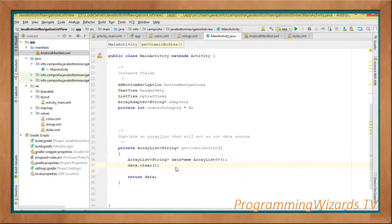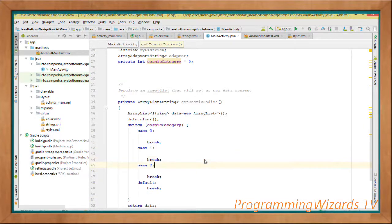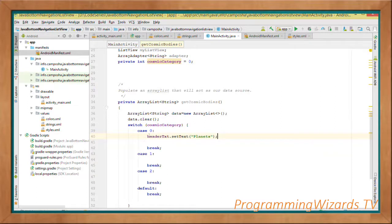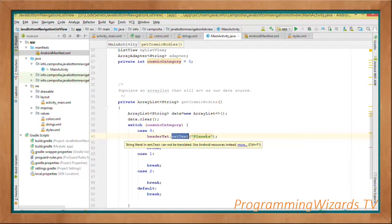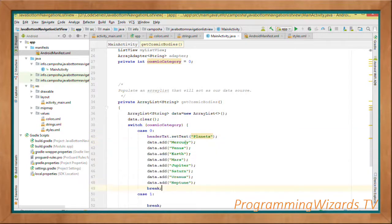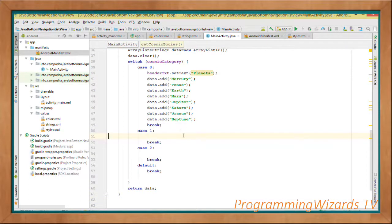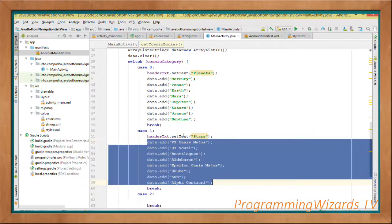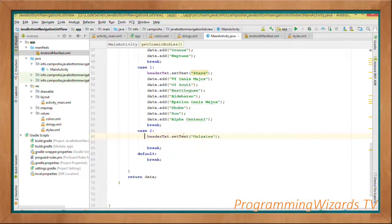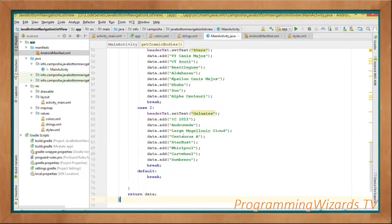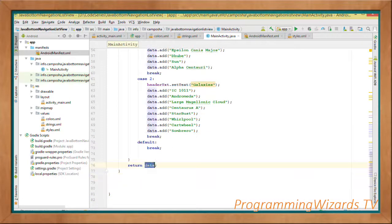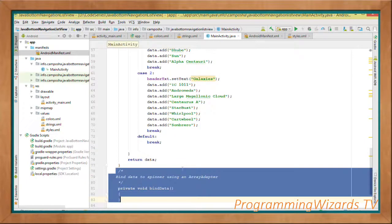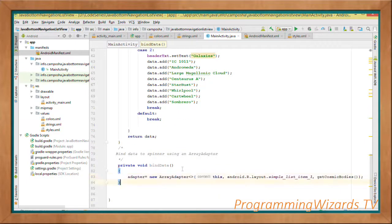We create a method called getCosmicBodies() which returns an ArrayList of Strings. We instantiate an ArrayList called data and clear it, then switch through cosmicCategory. If it's 0, set the header text to Planets and add the planets. If it's 1, set it to Stars and add the stars. If it's 2, set it to Galaxies and add the galaxies. Finally, we return the ArrayList containing our data.